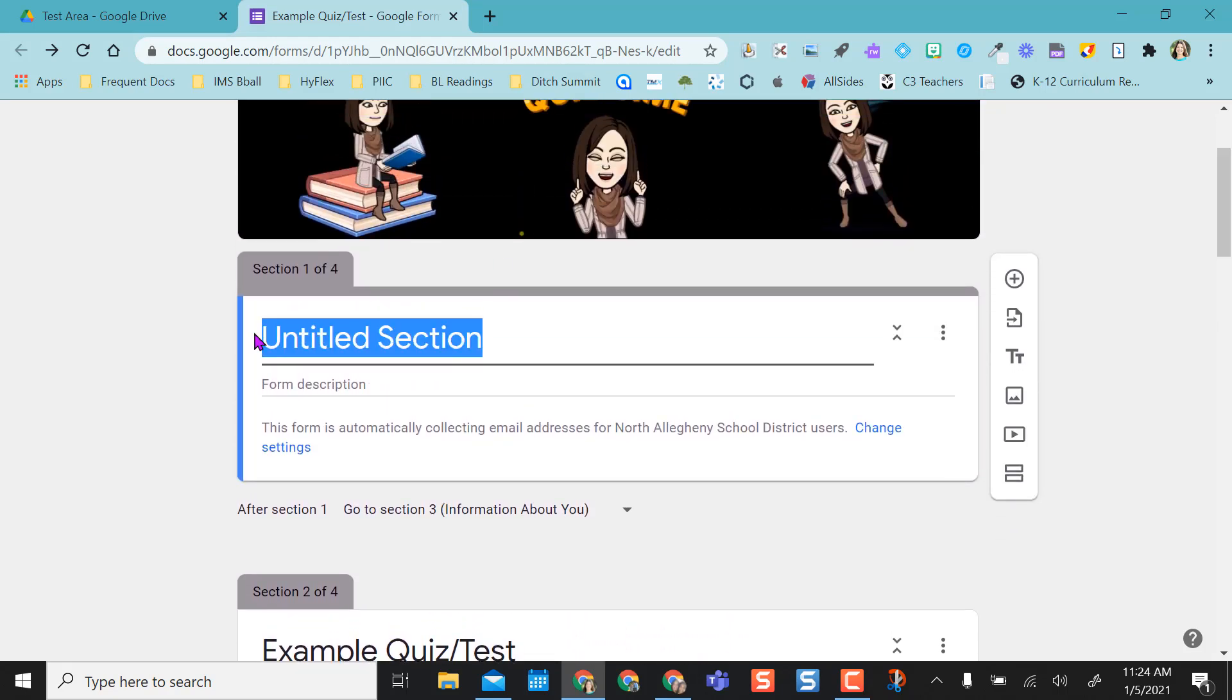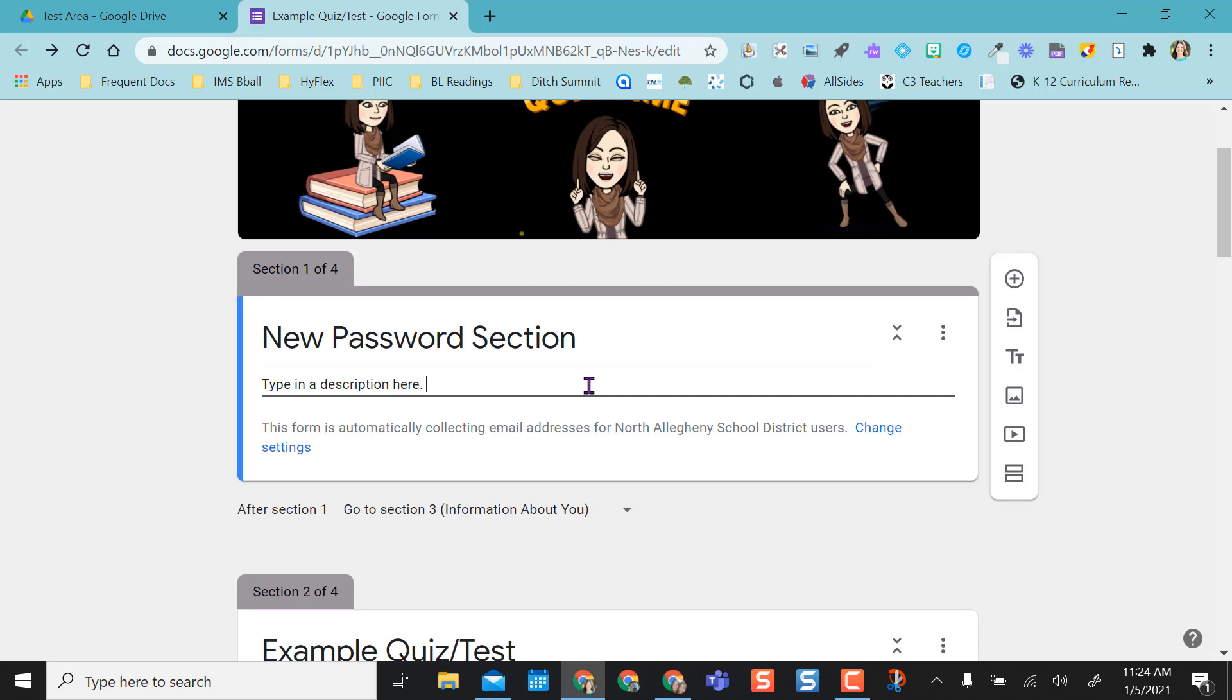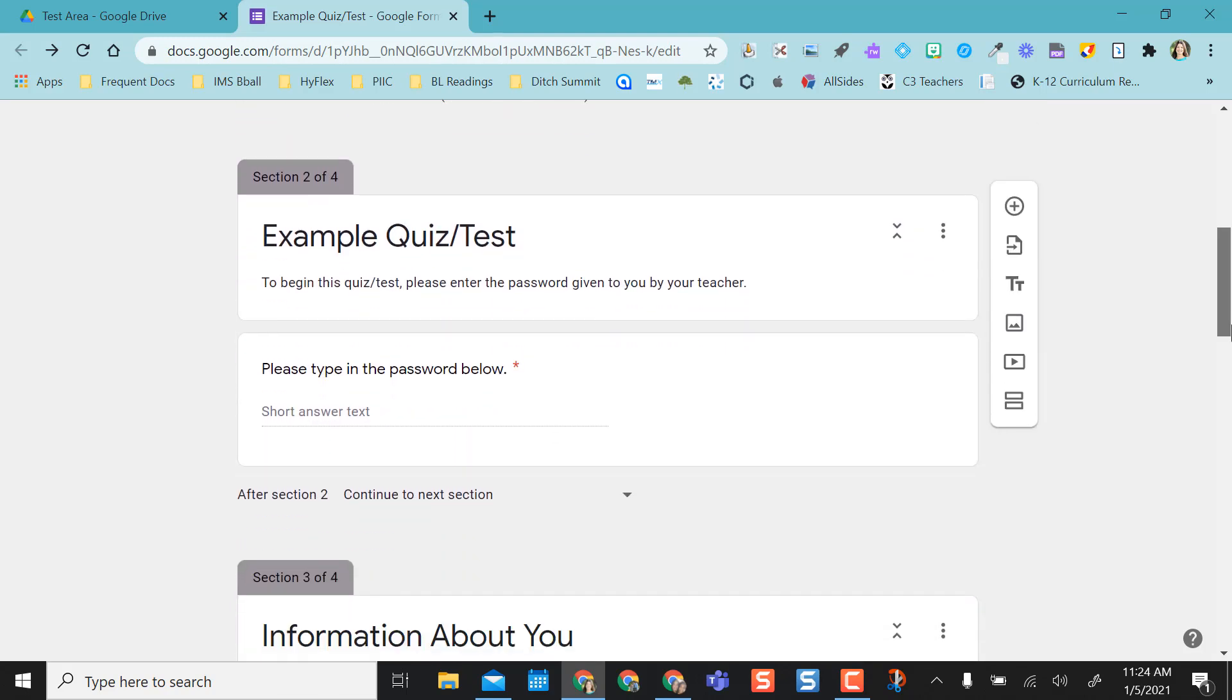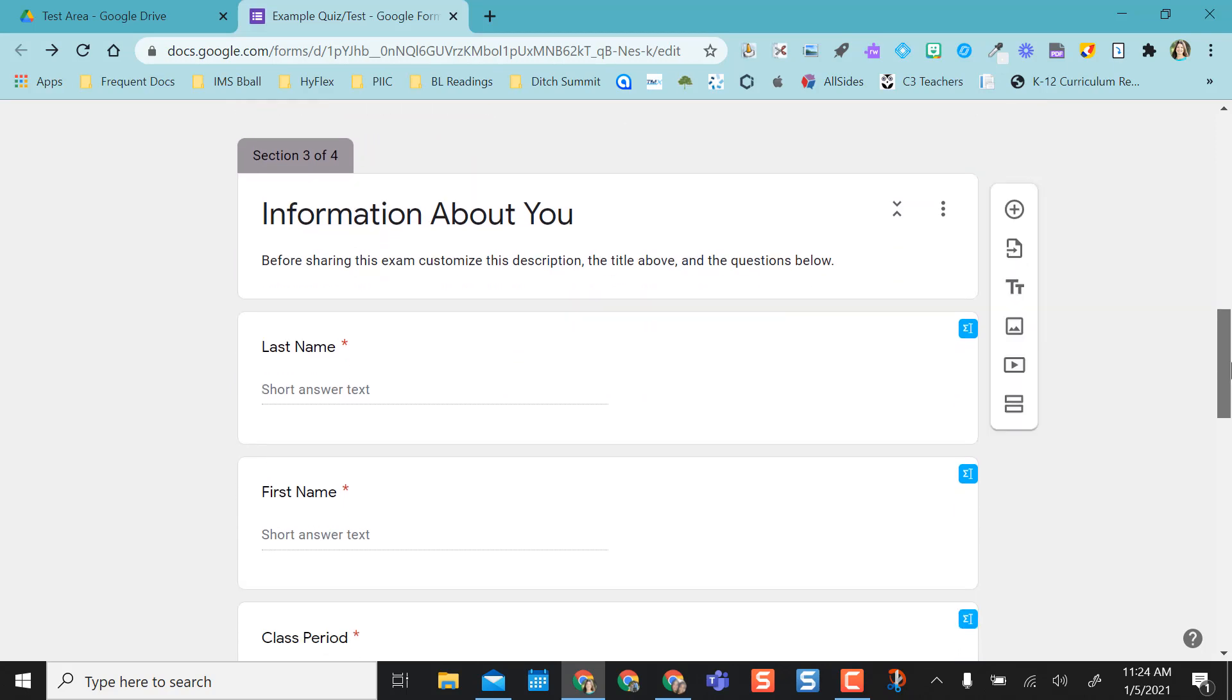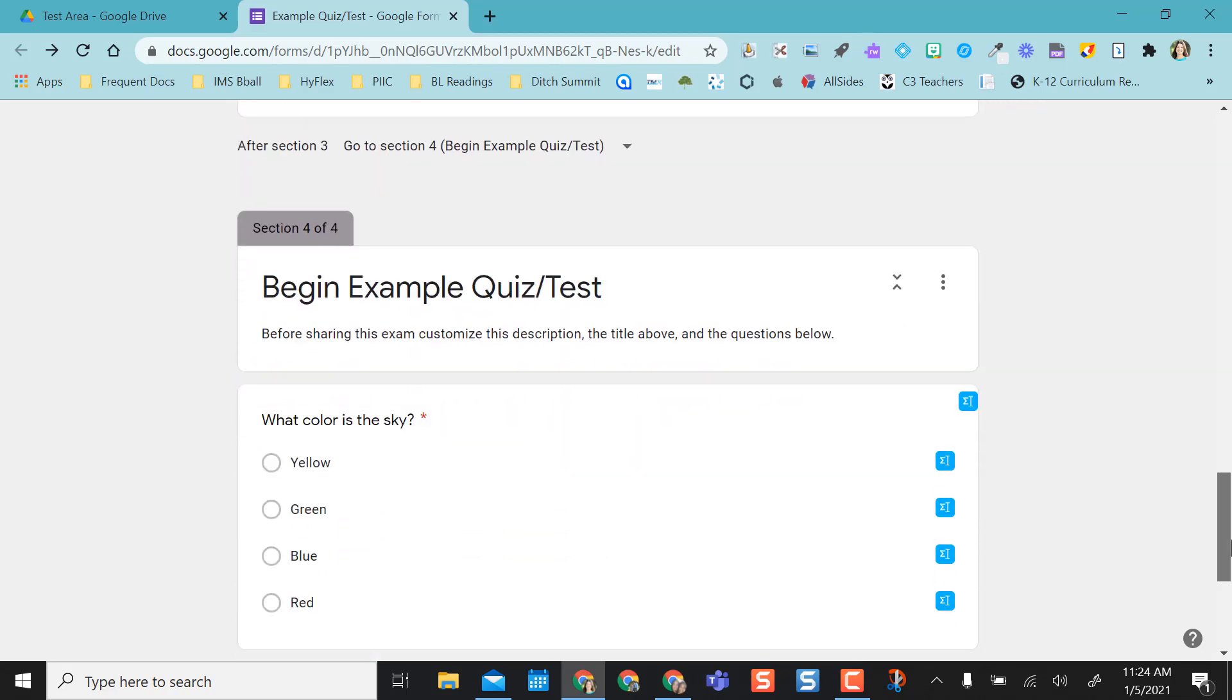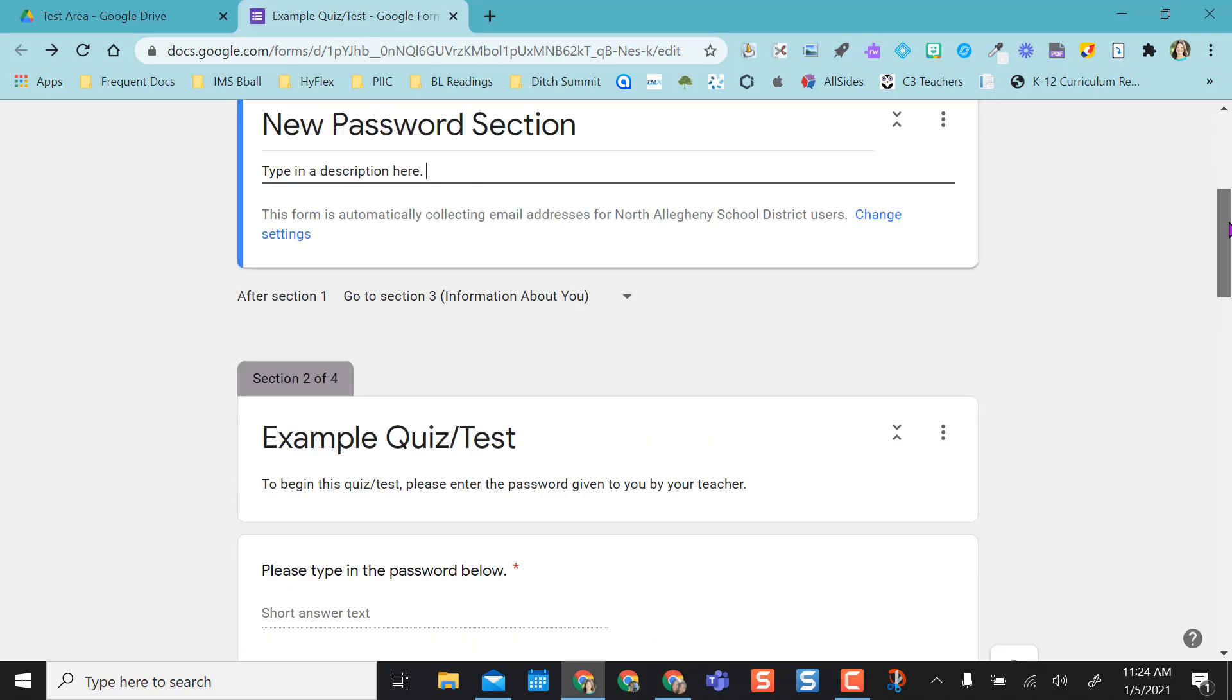I'm just going to title this new password section just for the video today. If I want to, I can type in a description here. I don't have to, but on the other one, on my original example, I said to begin this quiz test please enter the password given you by your teacher, just to give them a little heads up. Put description for the information piece and to begin the test.